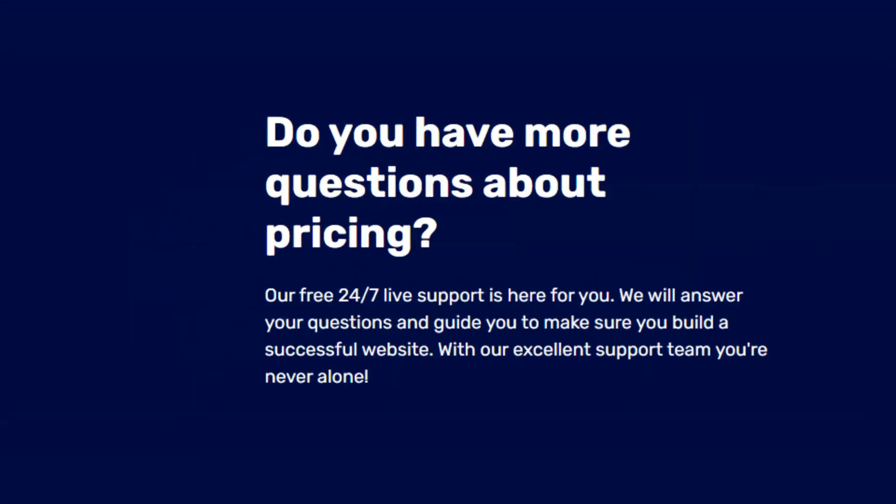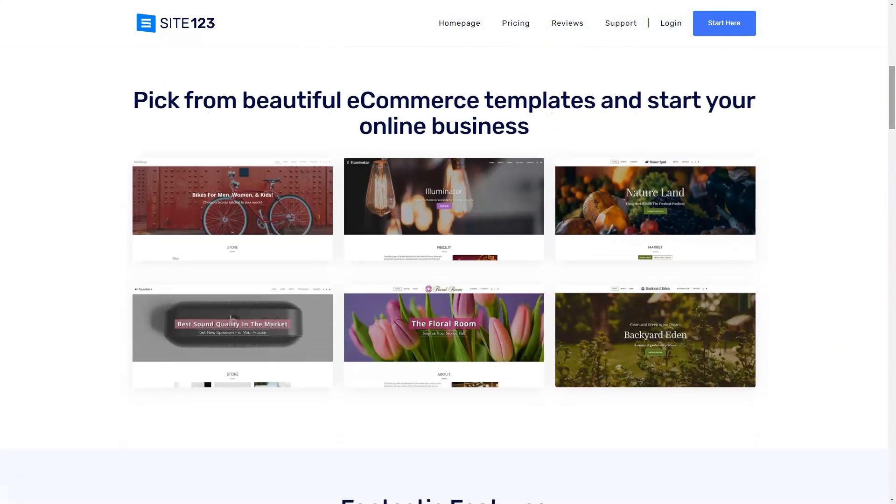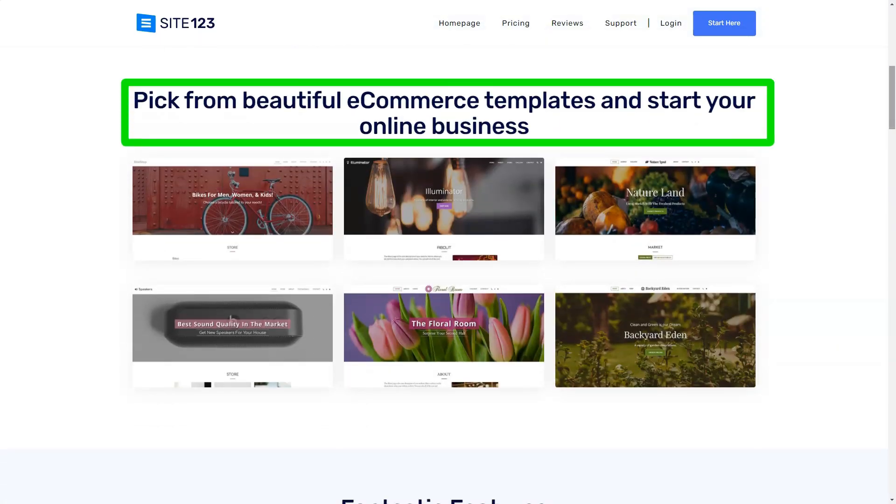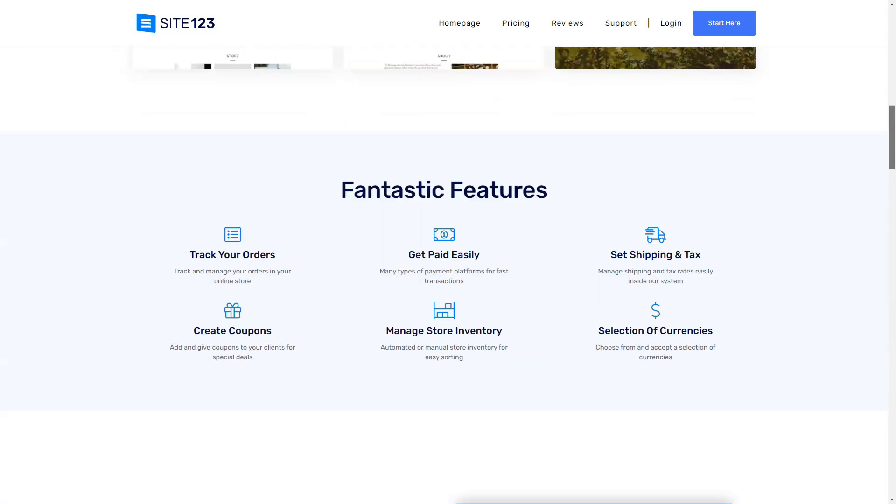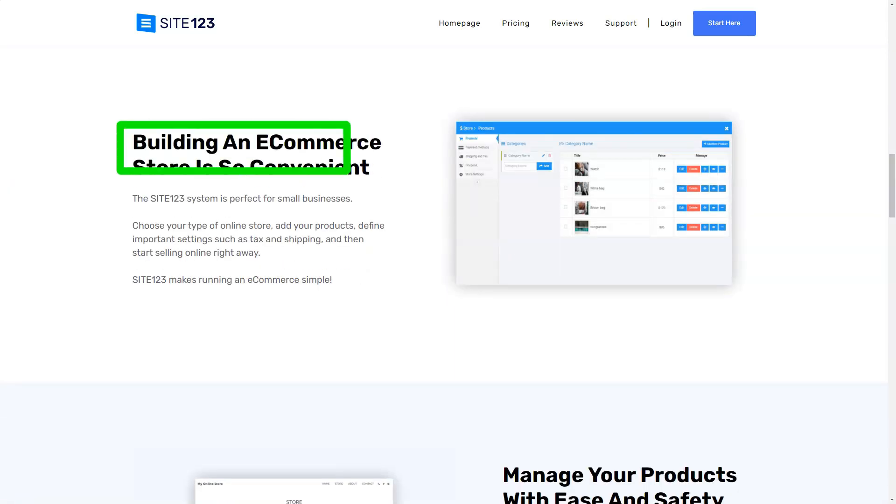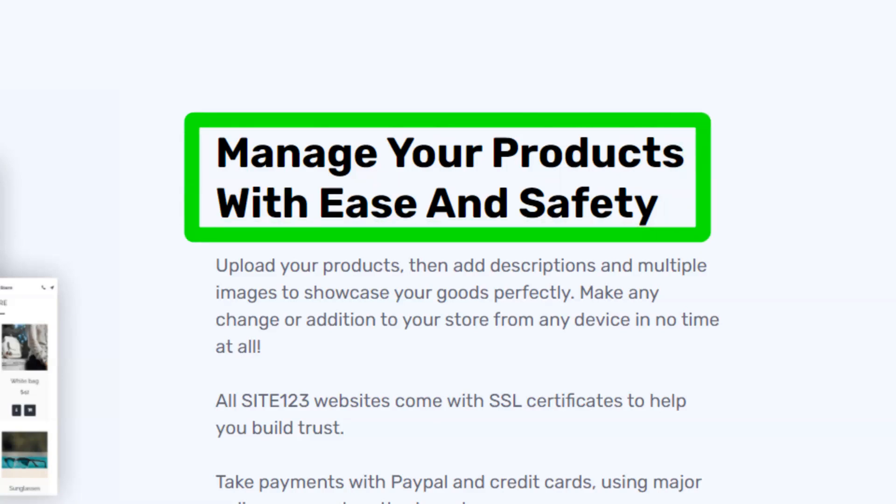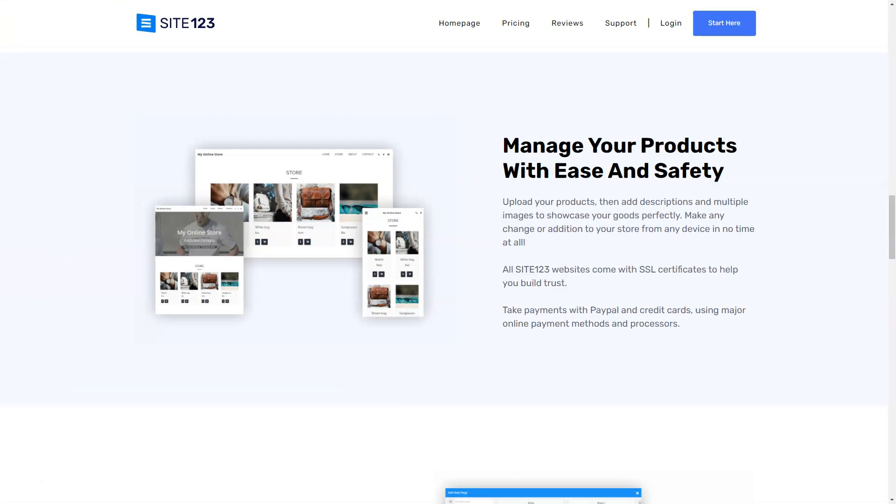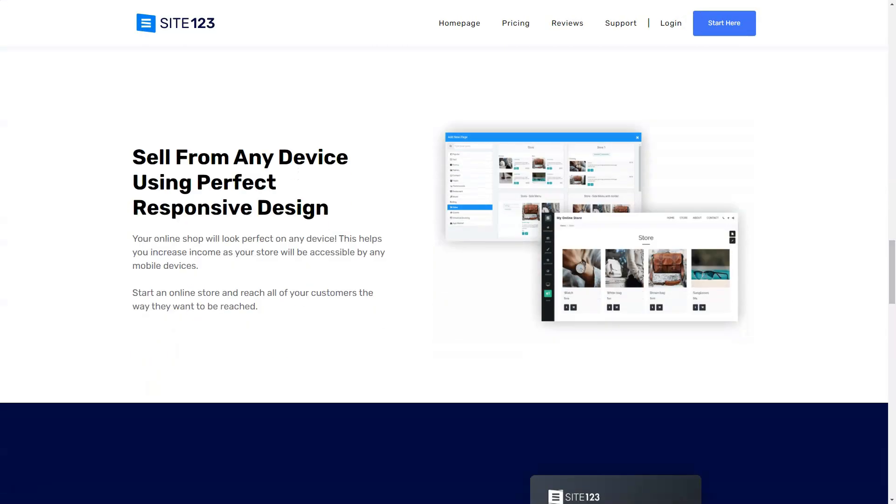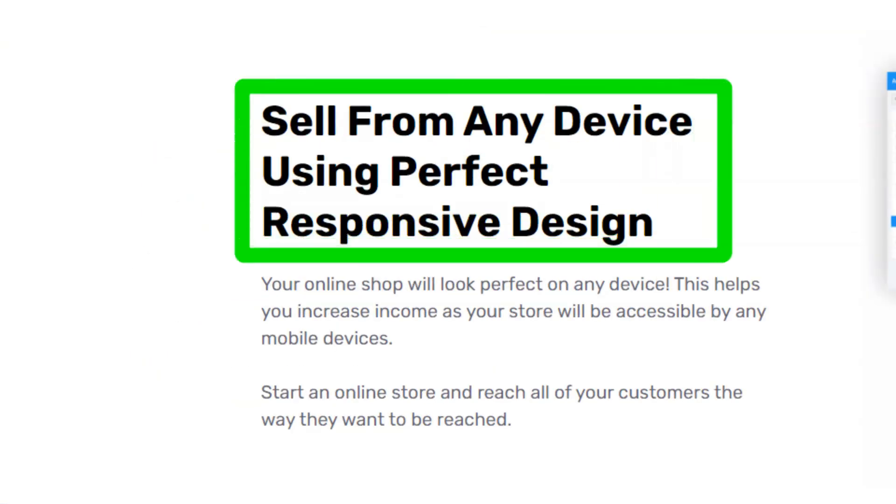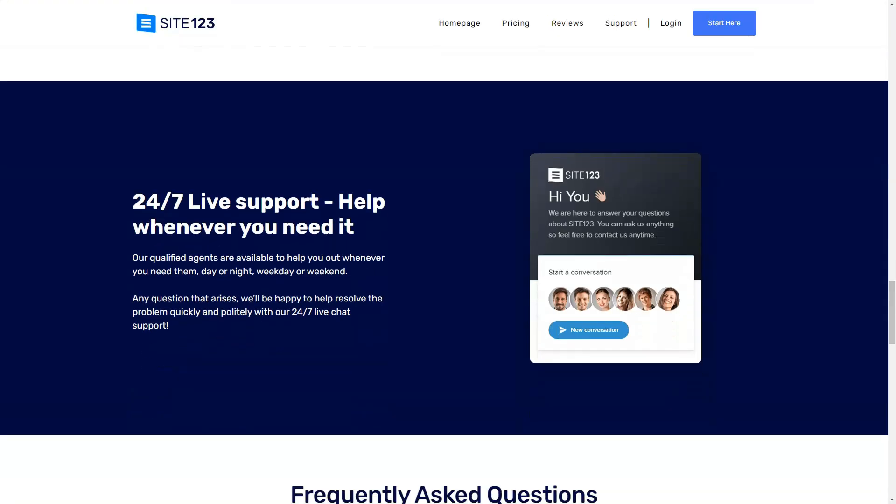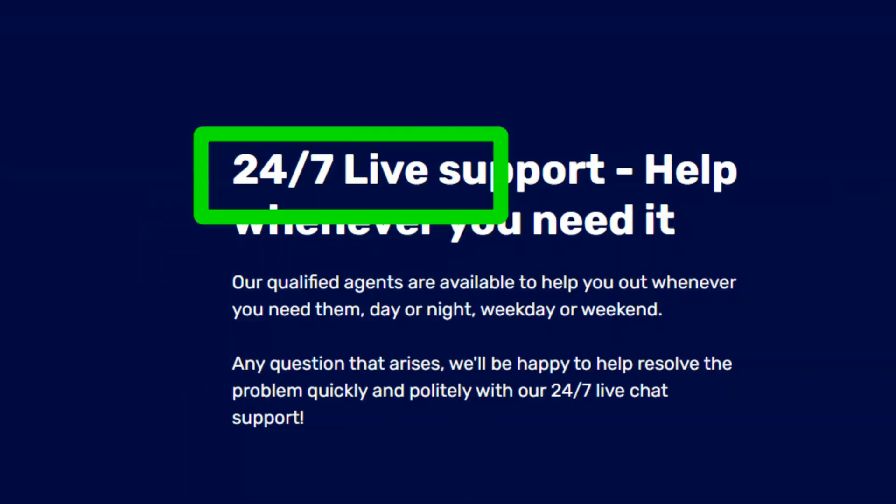The color palettes were a treat. While the free version offered a fixed combination, upgrading unlocked a world of color possibilities. And the best part? I could change these settings anytime, giving me the freedom to evolve my site's look. Site-123 didn't just stop at aesthetics, the platform equipped me with tools to boost my site's visibility. From meta tags to Google Analytics, I felt like I had a digital marketing team right beside me.